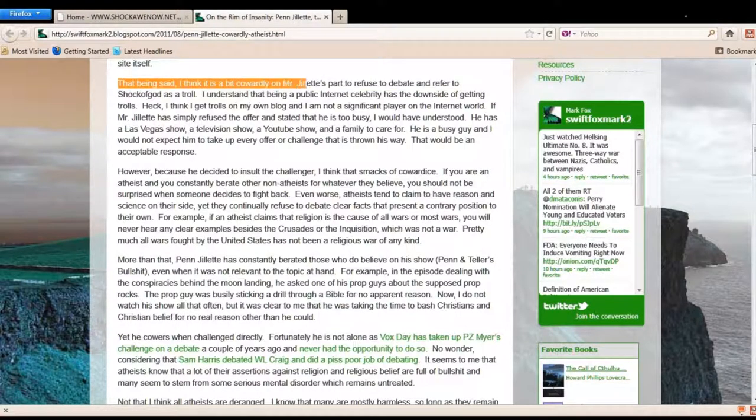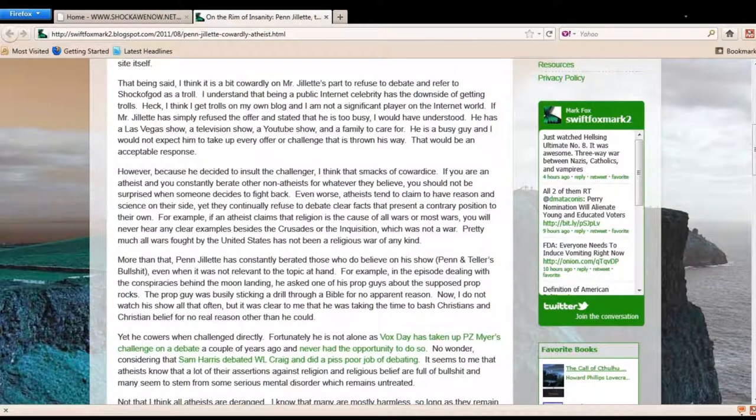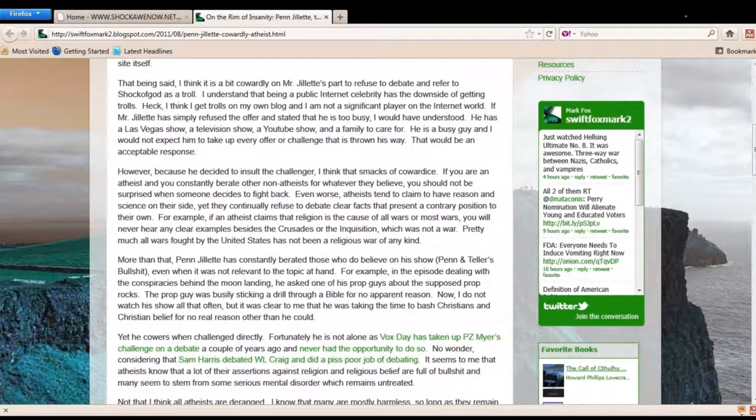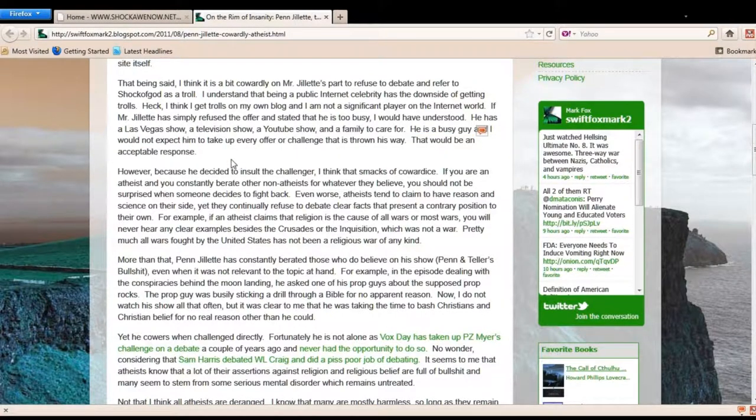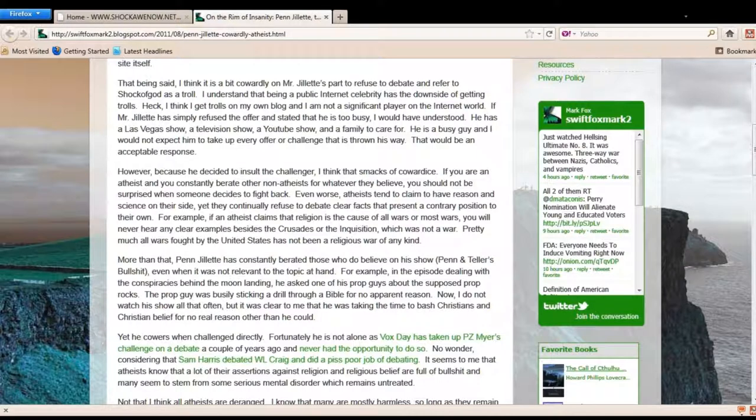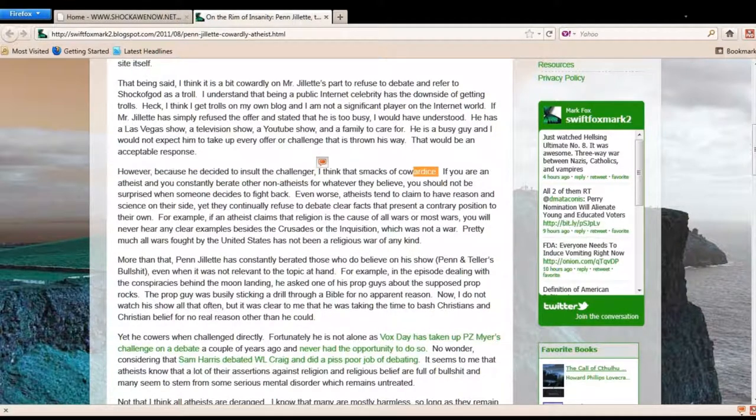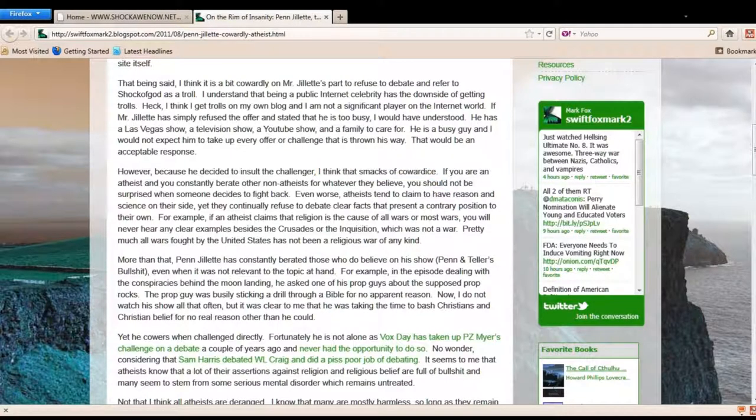Look what he says here. That being said, I think it is a bit cowardly on Mr. Jillette's part to refuse to debate and refer to Shock of God as a troll. And then he goes on to saying, I understand if you're busy and all that, just say you're busy or whatever. And he even says that if he would have just said he's busy, that would be an acceptable response. However, here's the problem that what Penn did. Because he decided to insult the challenger, I think that smacks of cowardice.